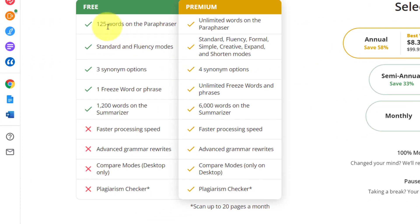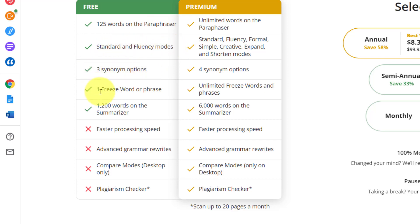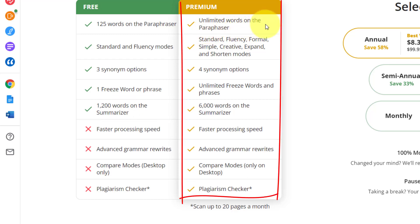Now with the free version you only get 125 words on a paraphraser. And you also have standard fluency modes, three synonym options. You got one freeze word or phrase and 1,200 words on the summarizer.